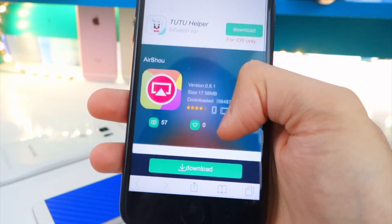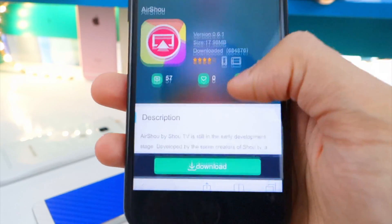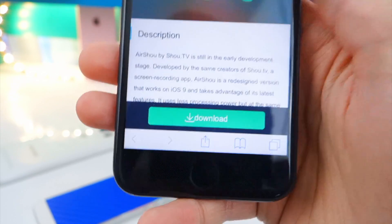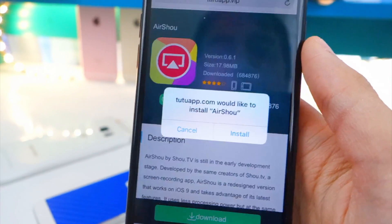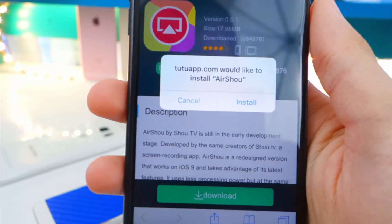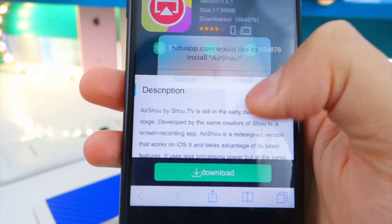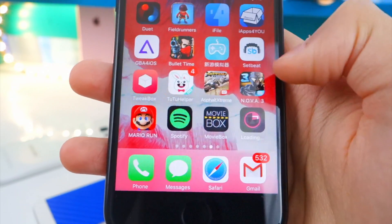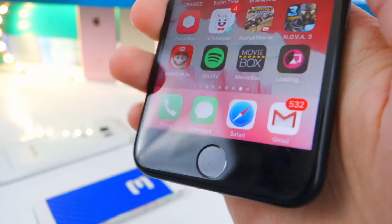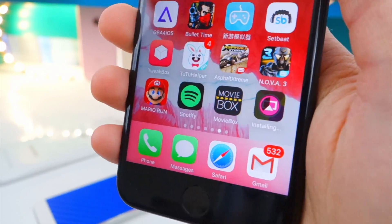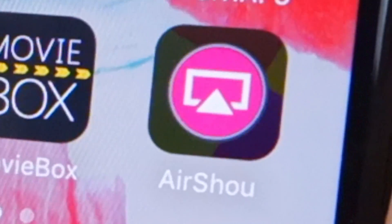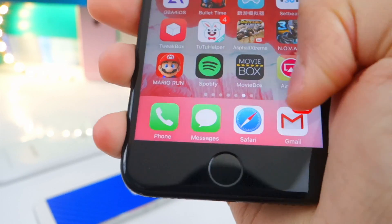AirShout is working on TuTu and it's really really cool. Down right here there's a download button — simply tap on that button and you'll get this little pop-up. Just tap on Install, then X out of here. You'll see it installing on your home screen. There it is — AirShout. It's a quick install and it's already done.